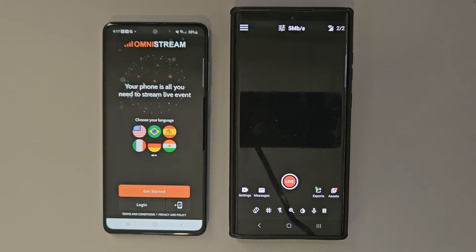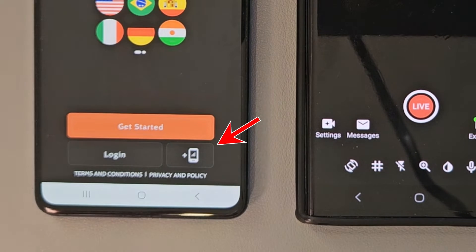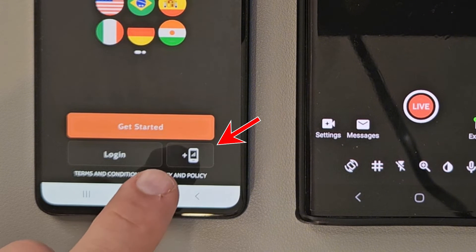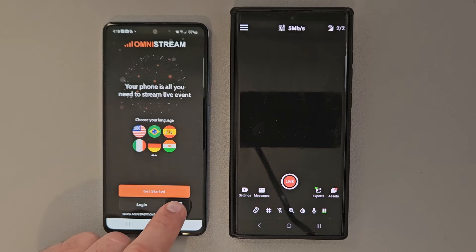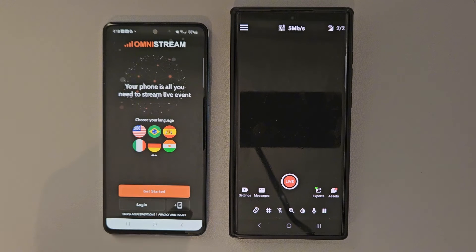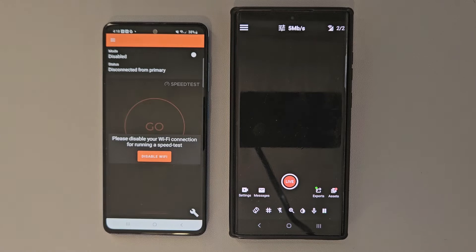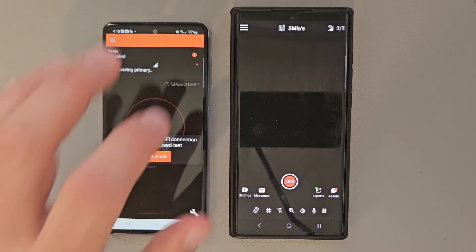Once we have Omnistream open, you're going to see under this button there's a little phone and a plus sign icon that should say 'join as a secondary.' So you're going to go ahead and click on that phone icon. Make sure you toggle enabled on the top.